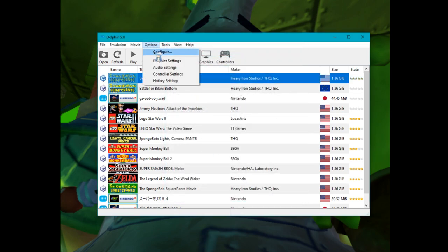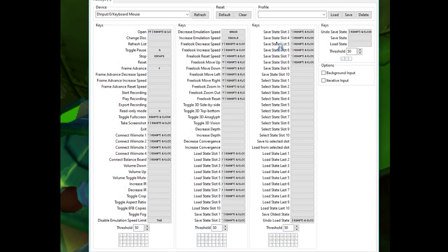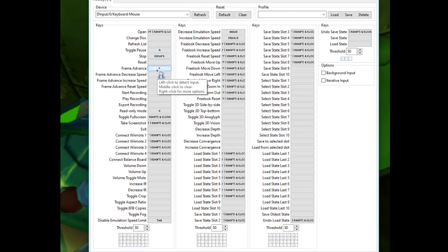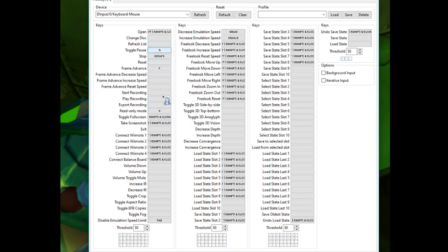Another important thing to configure is the hotkeys. Save state and load state defaults should be fine, but you have toggle pause, frame advance, and read-only mode here, which I set to F, G, and H. Those are the main TAS tools you're going to be using other than save states, so it's good to get familiar with those keys.